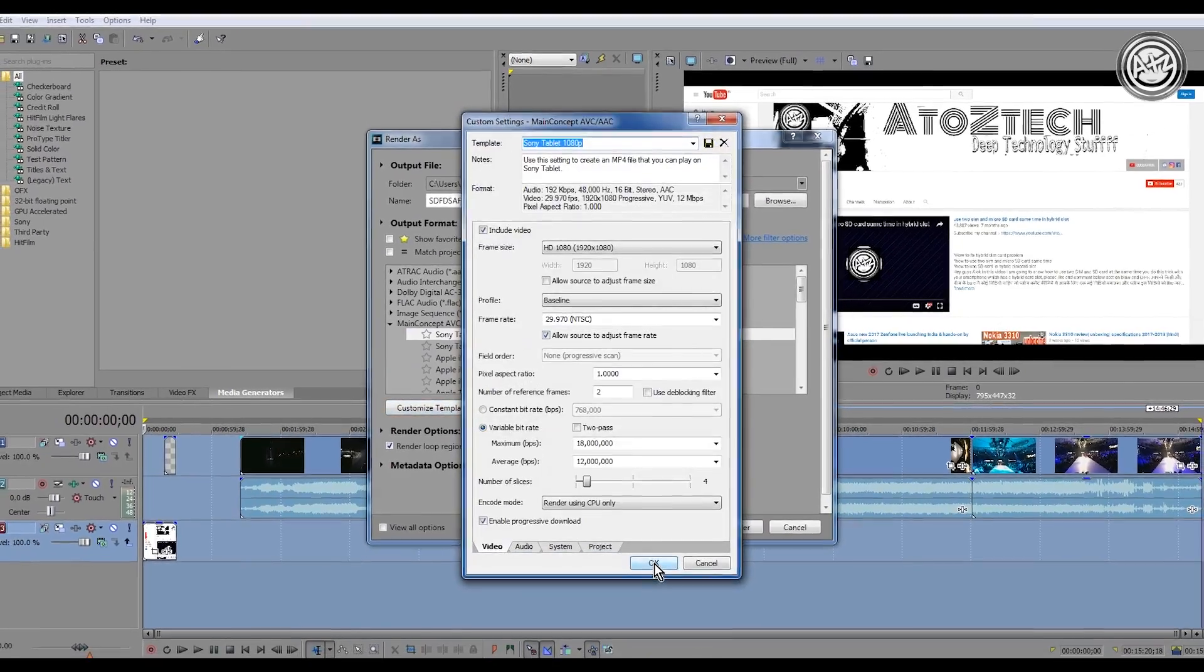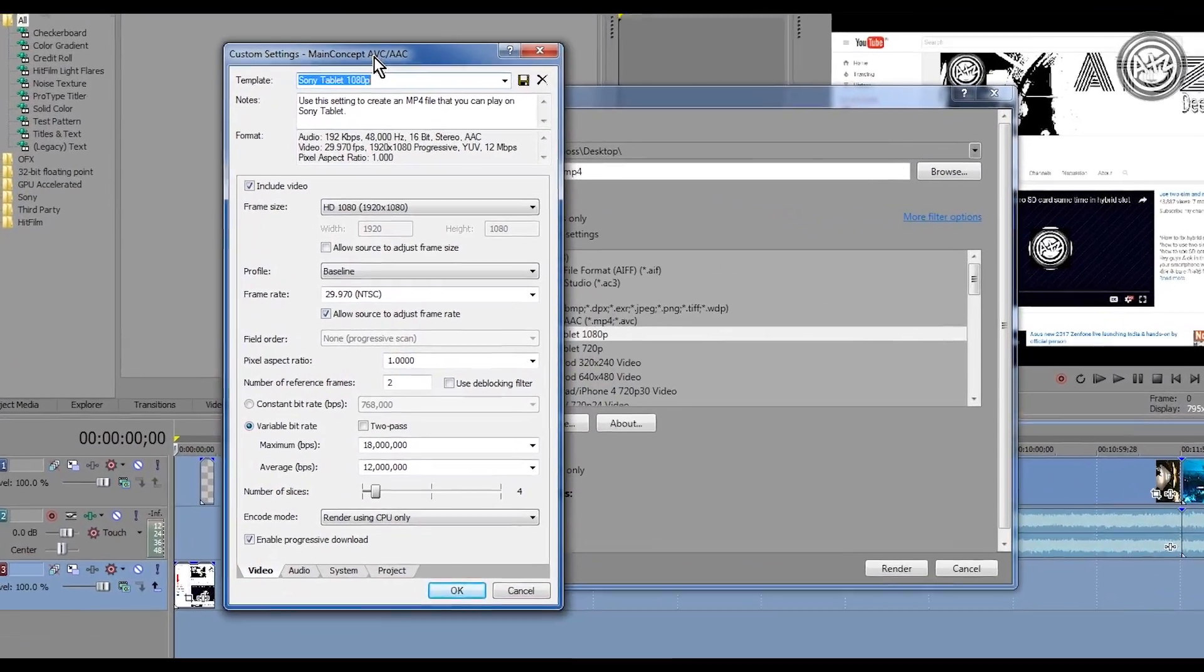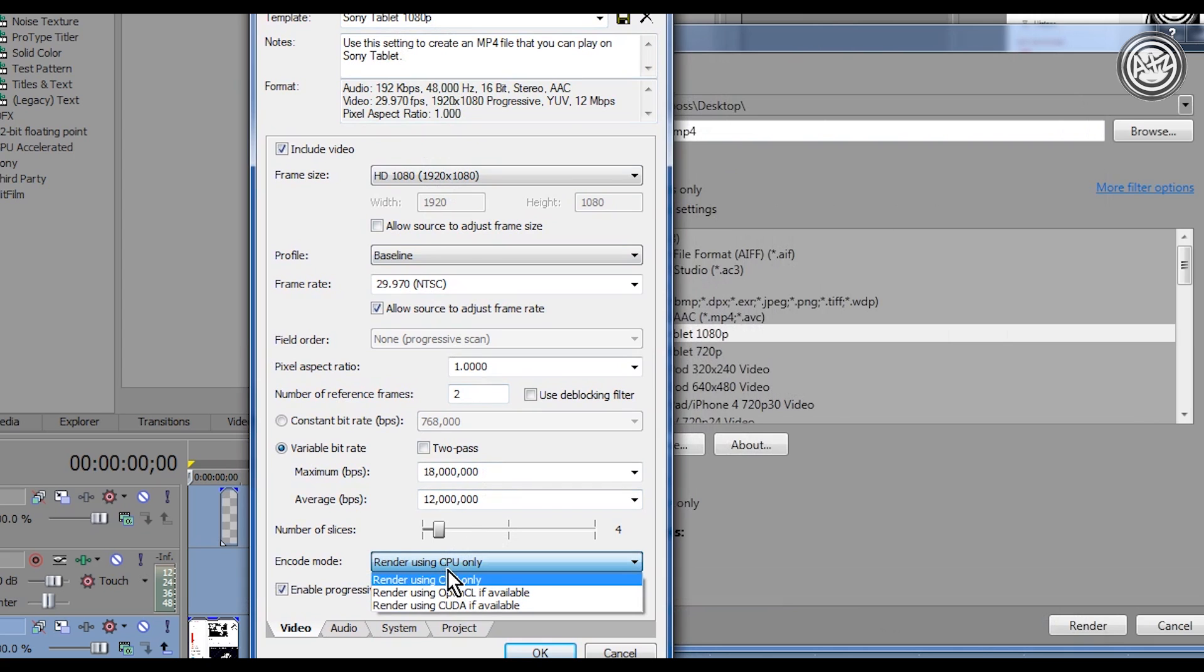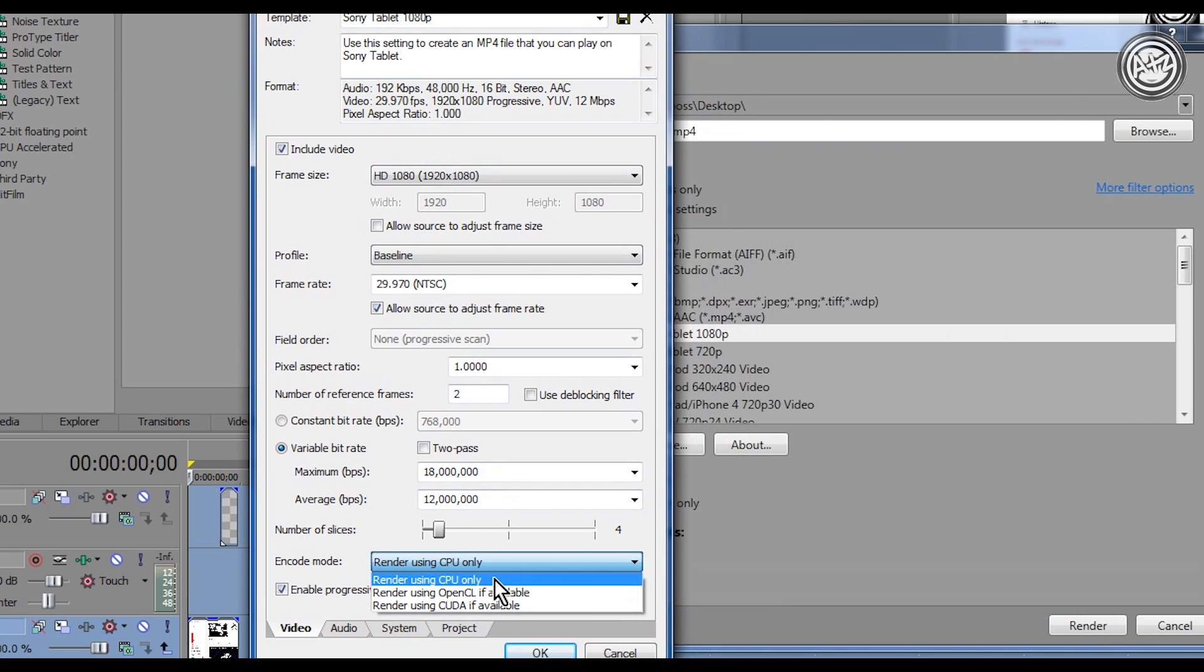Down side of this program you can see the Encoding Mode. This should be CPU only. So just click OK and now you can render anything.